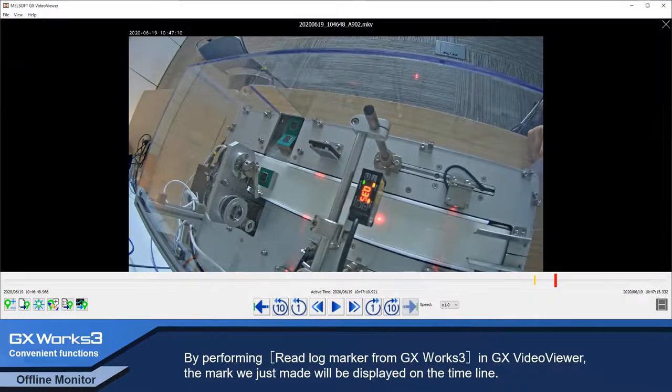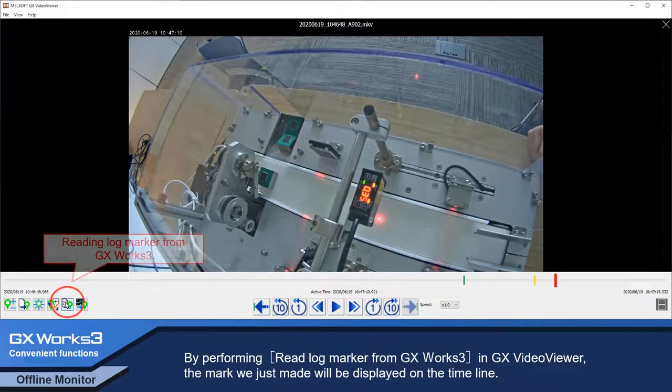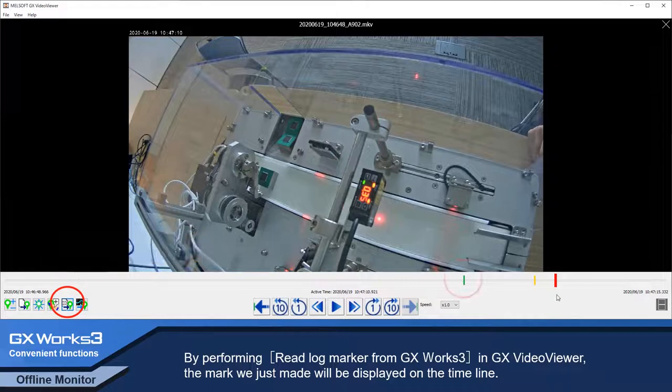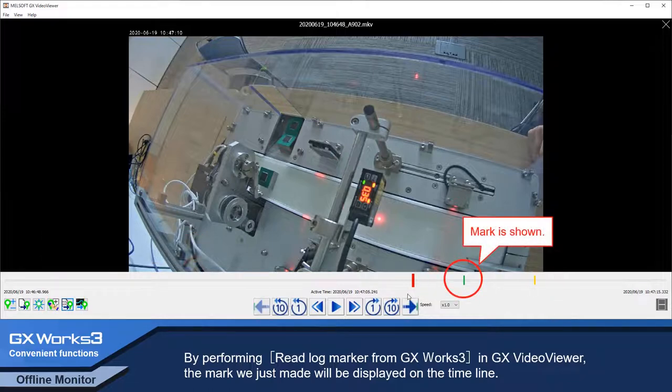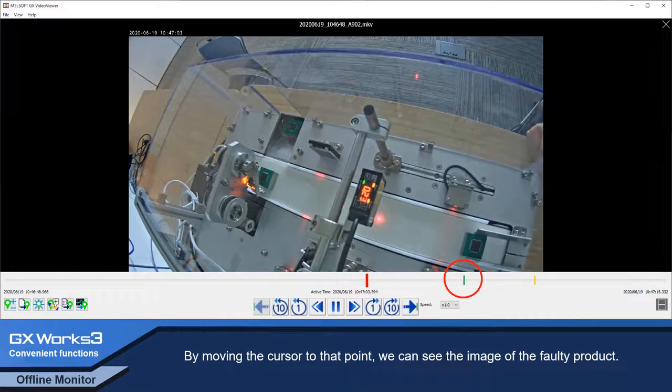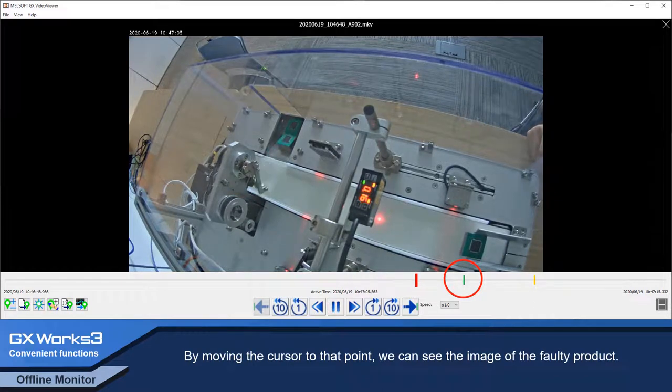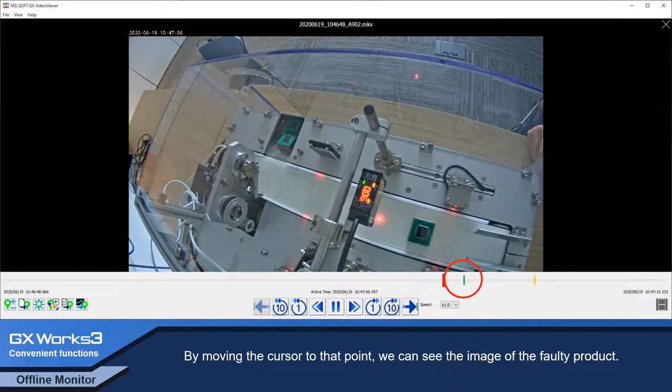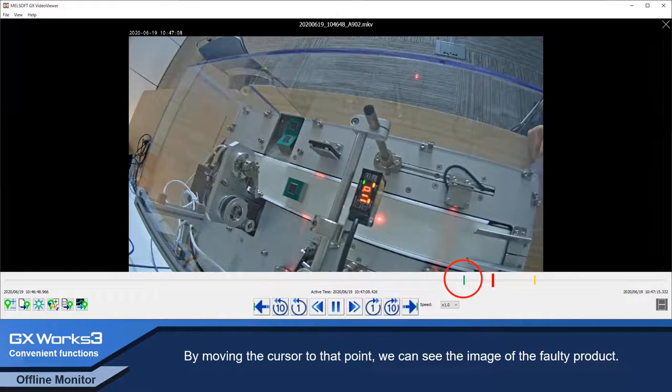By performing read log marker from GX Works 3 in GX Video Viewer, the mark we just made will be displayed on the timeline. By moving the cursor to that point, we can see the image of the faulty product.